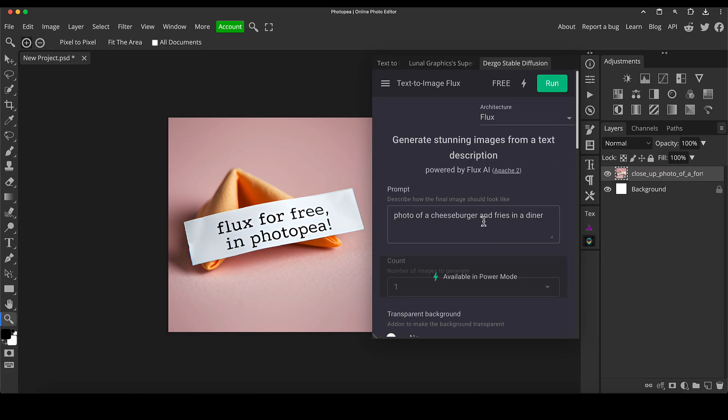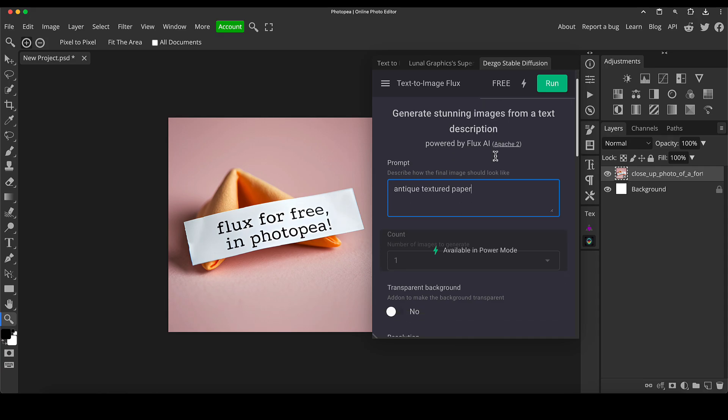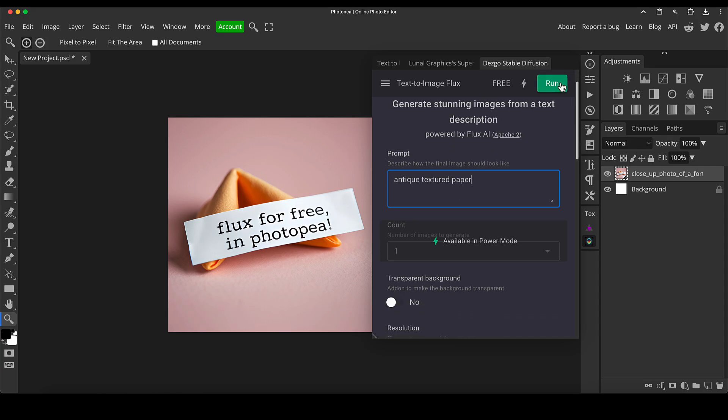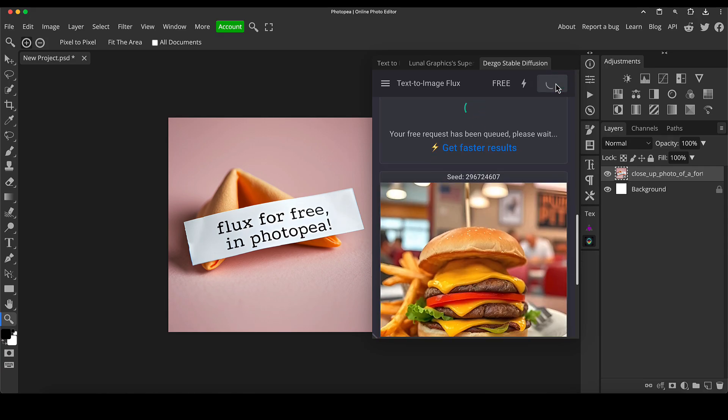I'm going to show you a little tip just before I go. I'm going to show you the type of thing you can do. Instead of just making nice pictures for the sake of it, you can use it to create sort of assets for your creative work in PhotoPea. So you can do things like antique textured paper, something like that. I'm just going to run that and let that generate.